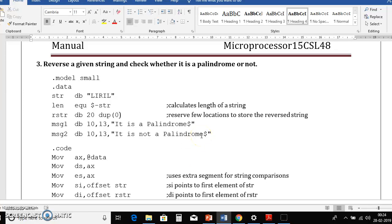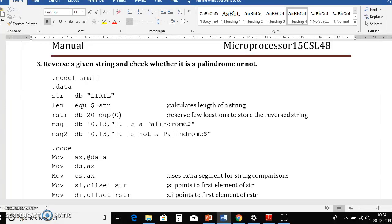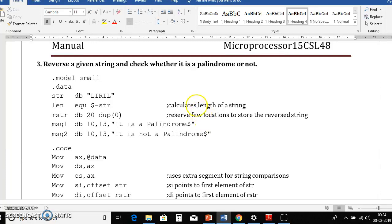Good morning. Today we will see one microprocessor lab site program. It is program number three. Reverse a given string and check whether it is a palindrome or not.